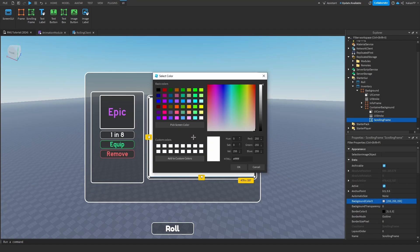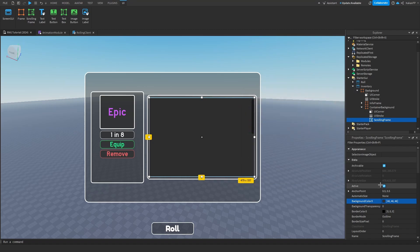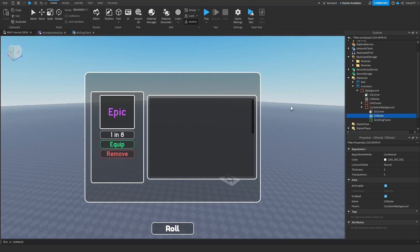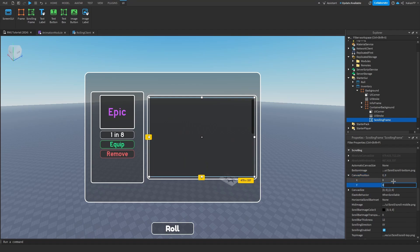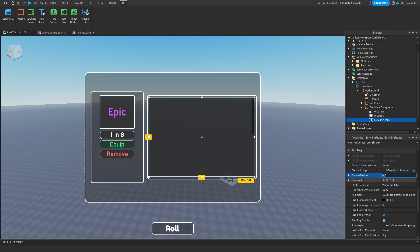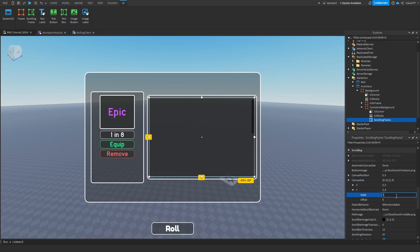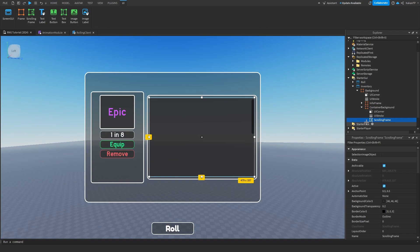Set the background color to a darker one, change the transparency to 0.2. Change the canvas size of the scrolling frame to 1. Actually, I'm going to revert those changes.